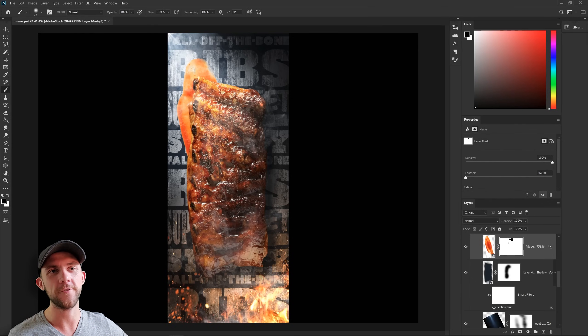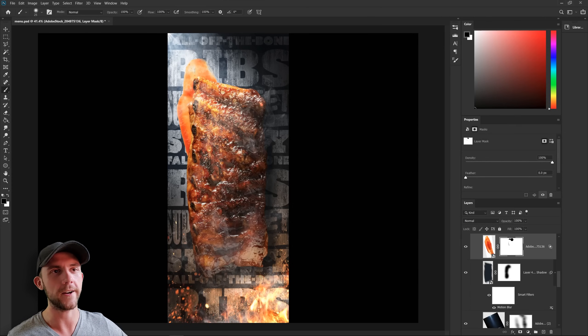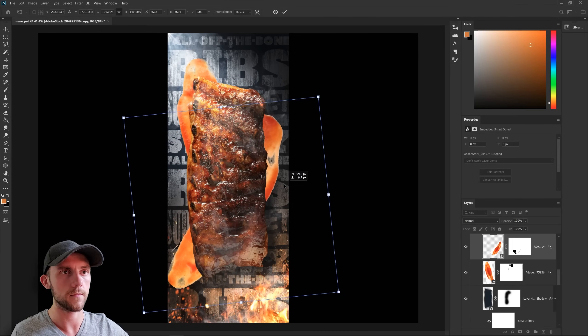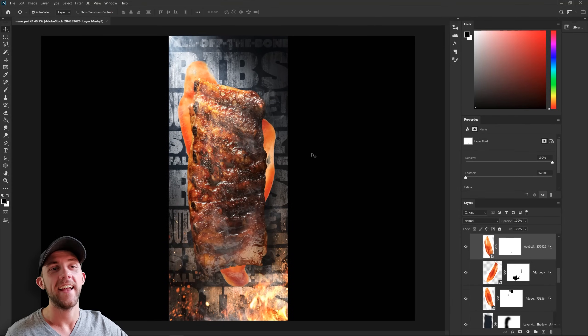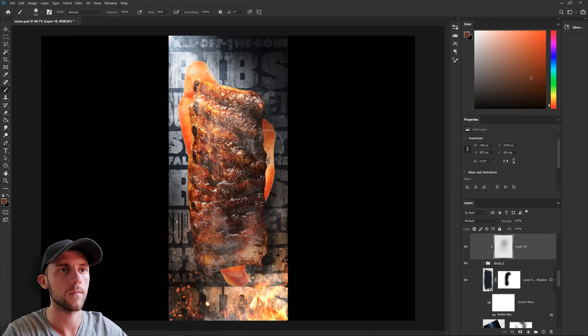And now I'll just add a few more drizzles in different places to help balance this whole image out. And of course, all of this new sauce we added will need some lighting.